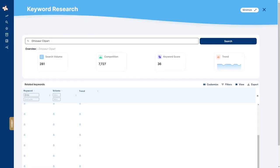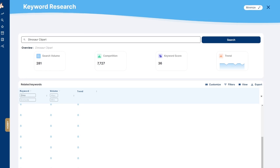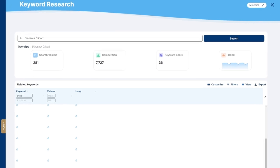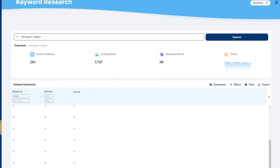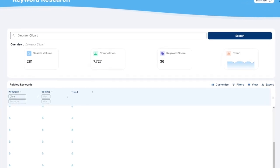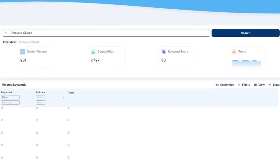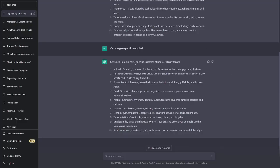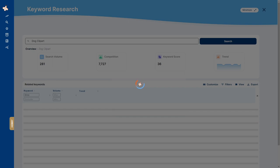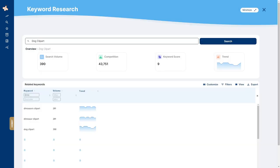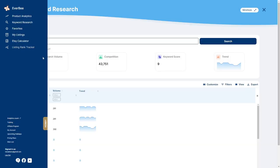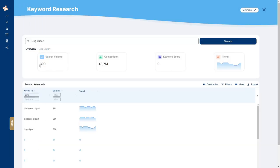Now I'm going to go and put these into Everbee to see which one of these topics has the highest search volume with the lowest competition. Or you can base it off the keyword score which adds up the search volume and the competition to tell you what the best product is. For example, if I wanted to do an animal clipart I would try a search for dog clipart. This had a keyword score of 9 with 390 monthly searches but 43,000 in competition. By the way, you want your keyword score to be higher.